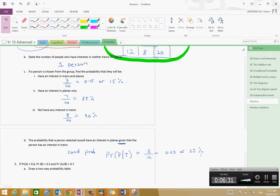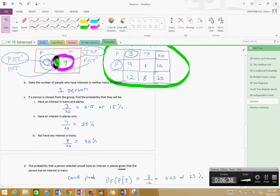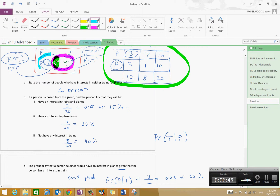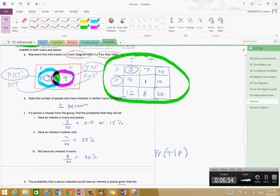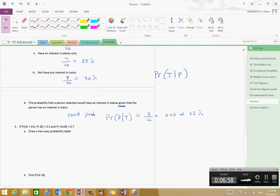When you draw a Venn diagram, conditional probability is really quite easy — you're just looking at a certain section of the Venn diagram. If this was the probability of trains given planes, then rather than looking at the trains side, we'd be looking at the planes side. So rather than being out of twelve, it would be out of ten — so it would be three out of ten.